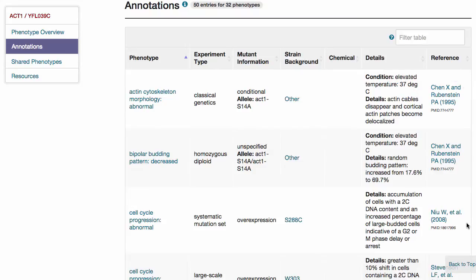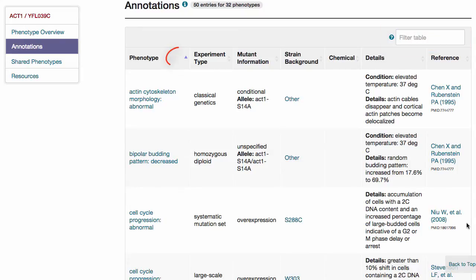At the upper right-hand corner of the table, the filter box allows you to type any text in order to display in the table only the rows containing that text. Each column header contains an up and down arrow that allows you to sort the table by that column in ascending or descending order.